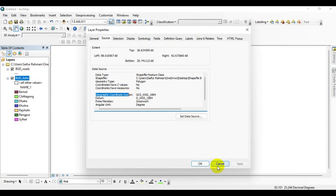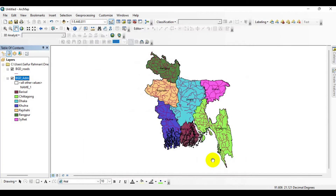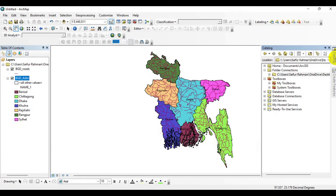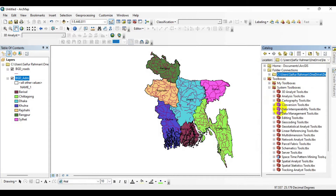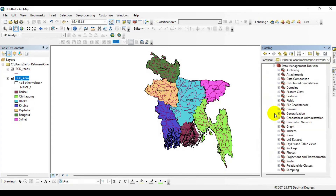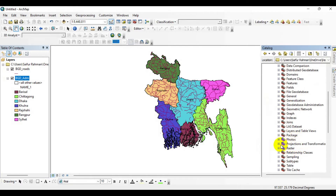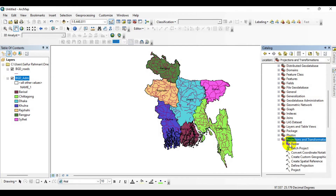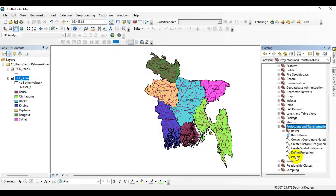So for this tutorial, I am going to change the projection from a geographic coordinate system to a projected coordinate system. The tool we can use is found in the Toolbox under Data Management Tools. Go to your Catalog menu, click on System Toolboxes, click on Data Management Tools, then click on Projections and Transformations.